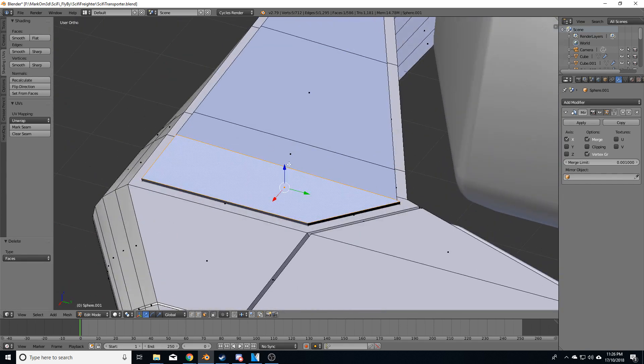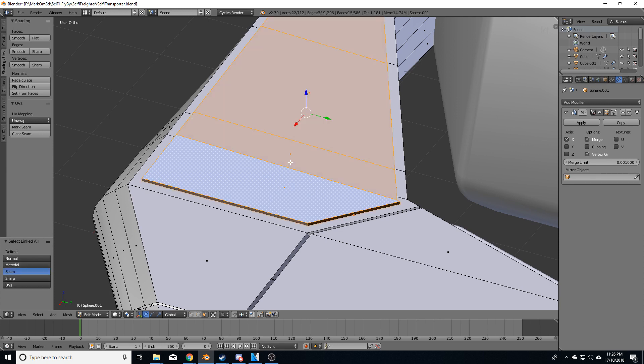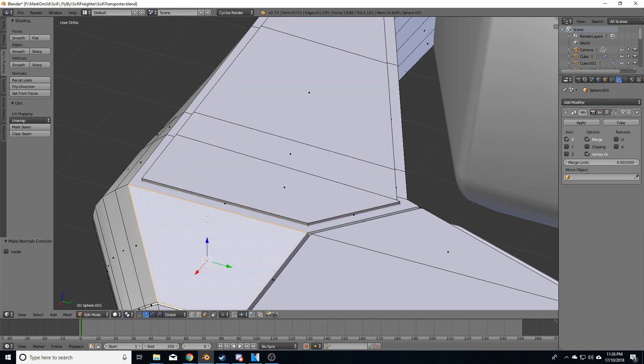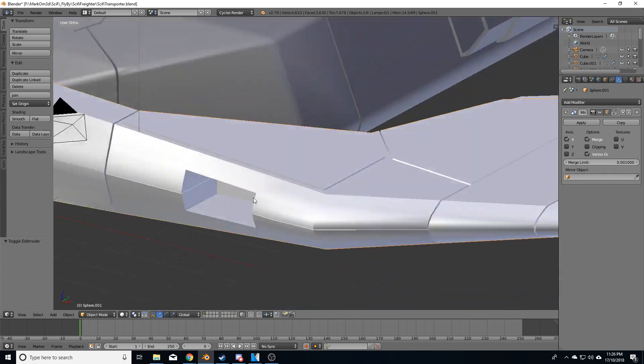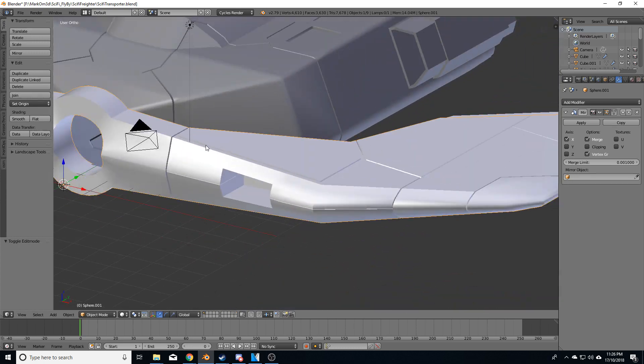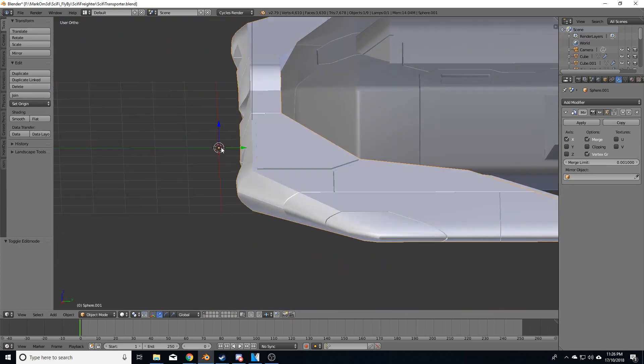Control E, right click on these faces again. Control L and Control N to flip the normals. And now we've got this kind of sci-fi panel.